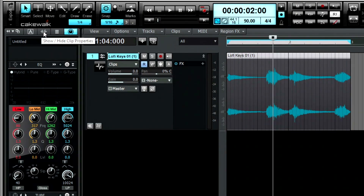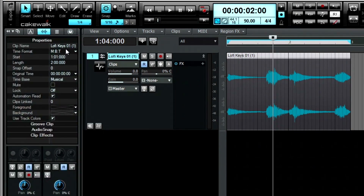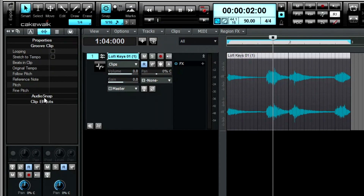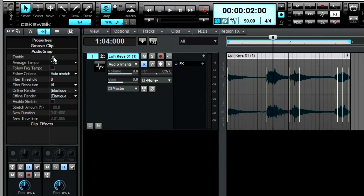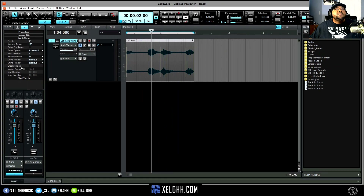Let's go over here to the left — the Show Clip Properties. Once you click on that, it's going to tell you the name of the clip, and it has an option for a groove clip. But we're going to go to the one that says AudioSnap. We're going to click on that and enable it. And now, as you see, it gives you some transients — any transient it finds will get a marker.